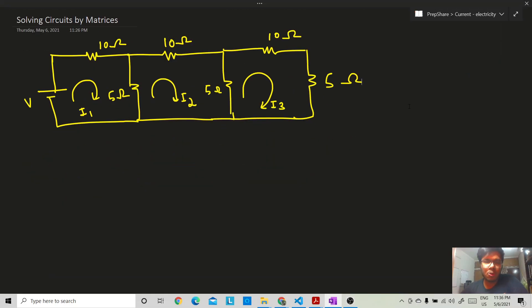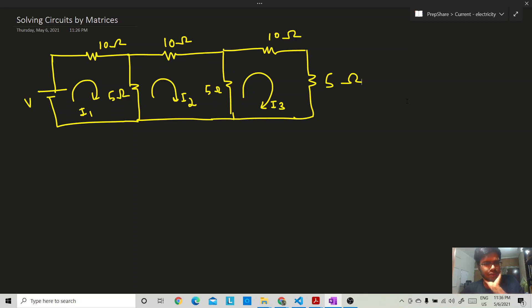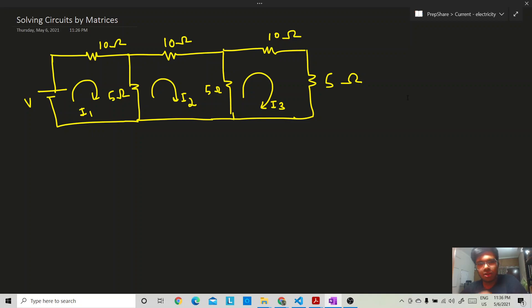Hello everyone, welcome to PrepShare's YouTube channel. In this video we will see some tricks related to current electricity. We will see how we can solve circuits using matrices. To gain full advantage from this video,